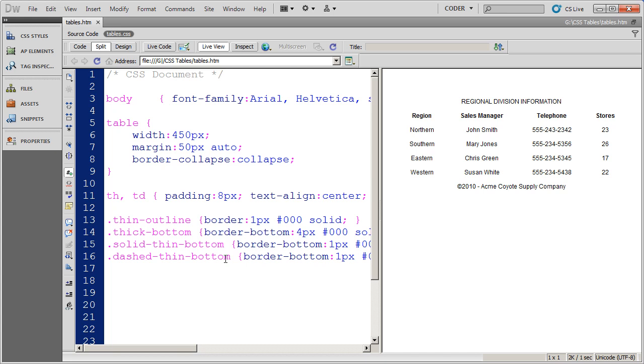But again, I think that class styles, because they can be reused over and over and over again in a very flexible way, in this particular circumstance with borders and backgrounds, I always think that it's nice to do those class styles.